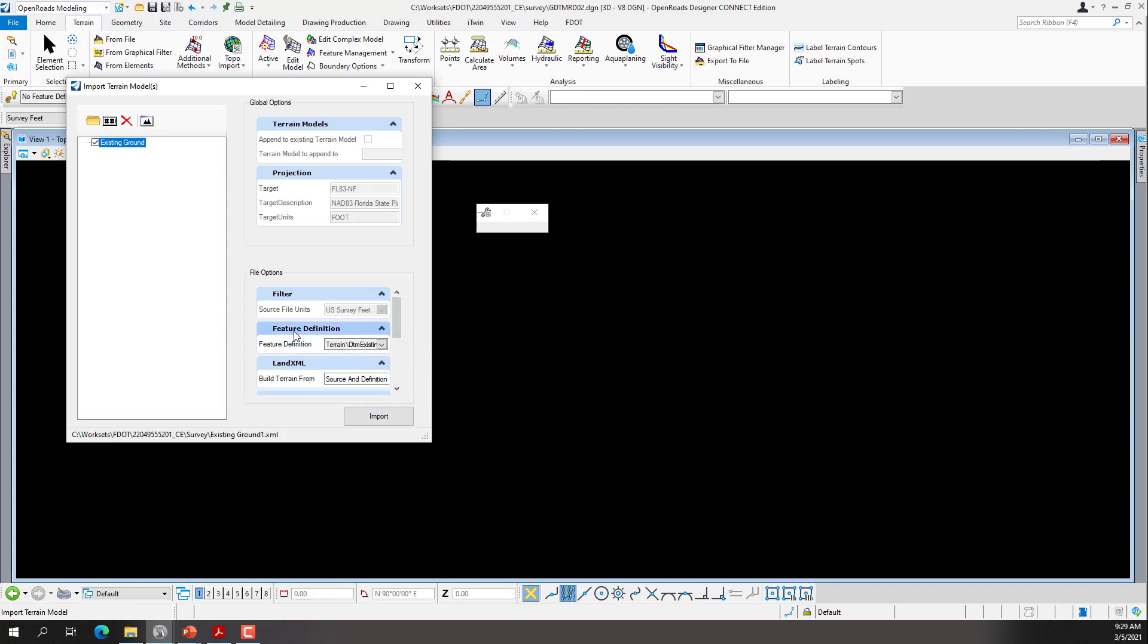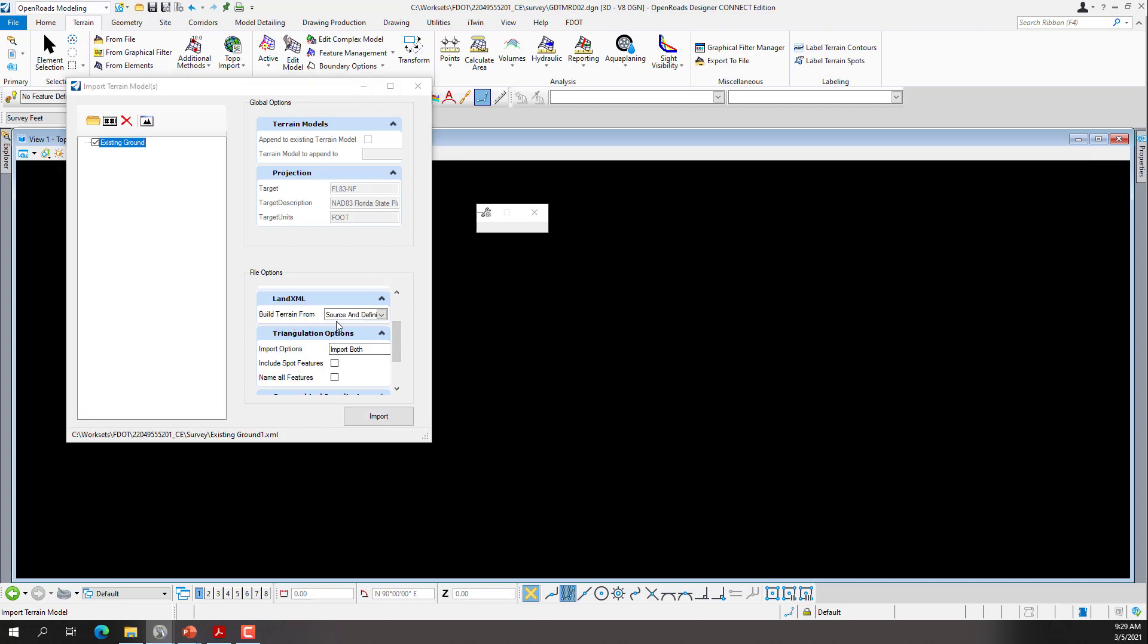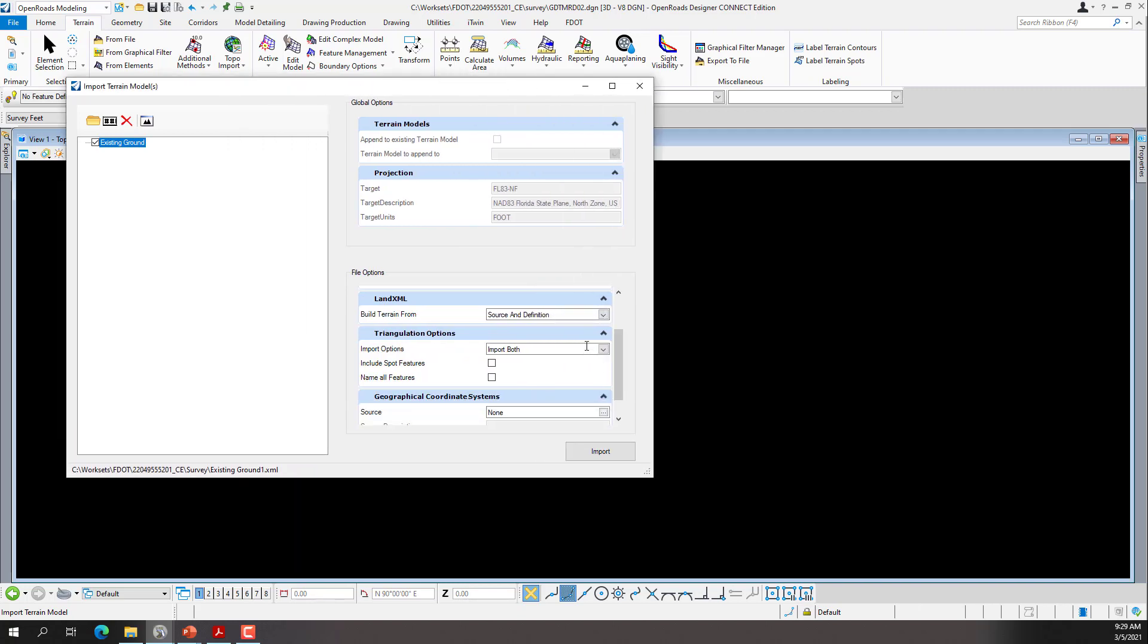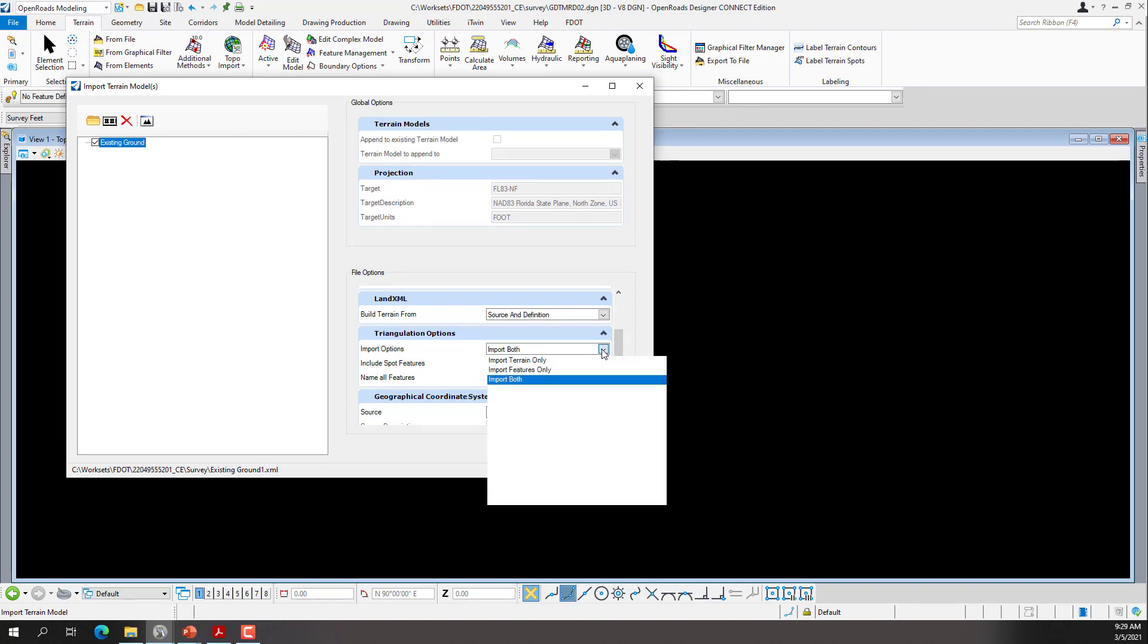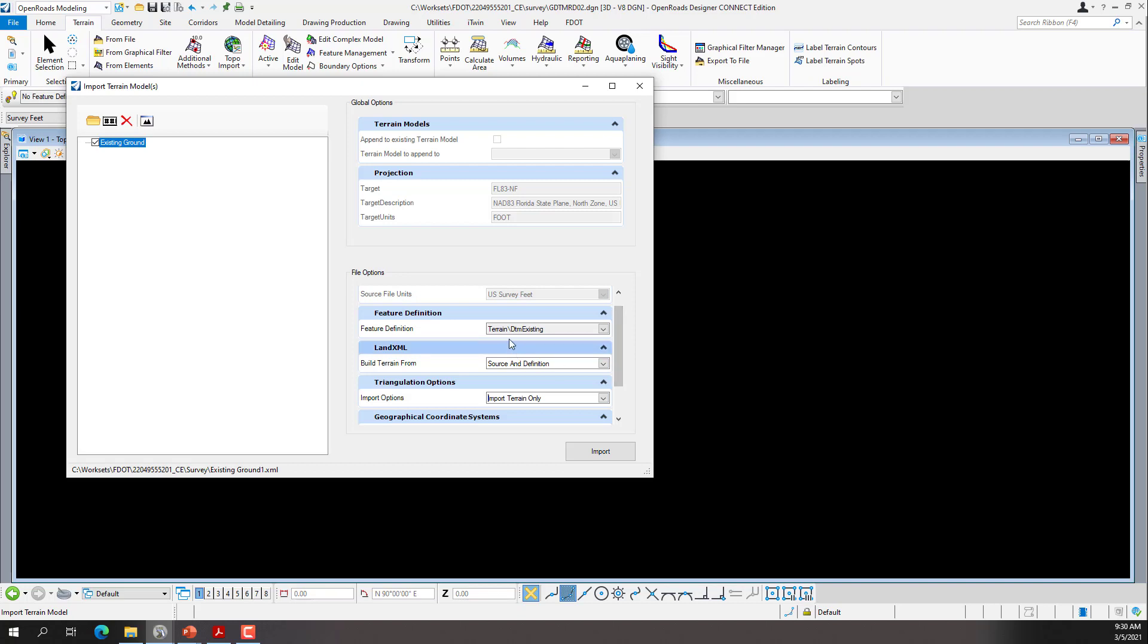The first step is to set the feature definition. So we'll click on the feature definition dropdown. We'll select the terrain folder and then select the DTM existing feature definition, which will set the source, the LandXML, the terrain from the source and definition. We can resize this dialog if we need to. The import options, we want to import the terrain only. We need to set the feature definition to the terrain folder and pick the feature definition of DTM existing. We're going to build the terrain from the source and the definition, and the import options are going to be set to import terrain only. Once we have those set, we'll click import and then close the import terrain model dialog.